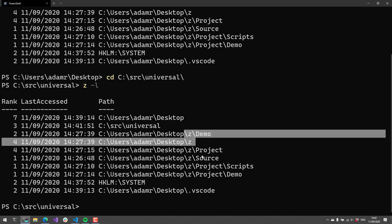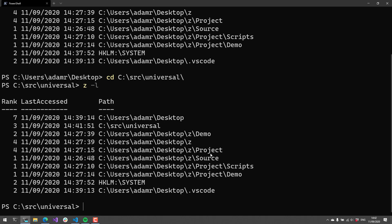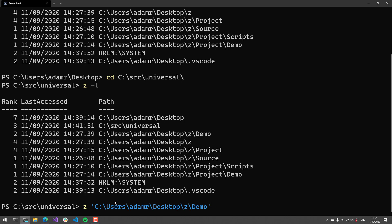Based on the frecency algorithm, it will pick that over other things in my source folder. You can see that I have a bunch of different folders here that have the word project, scripts, and demo in them, and this list is ranked based on what it's going to select. So if I type demo, it's going to select this one over the other because of the frecency algorithm — you'll see that it went to this demo folder over the project demo folder.